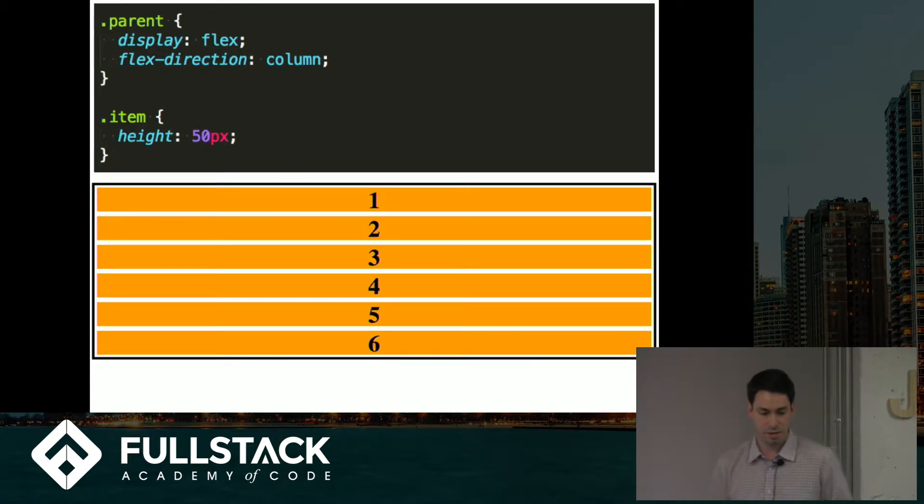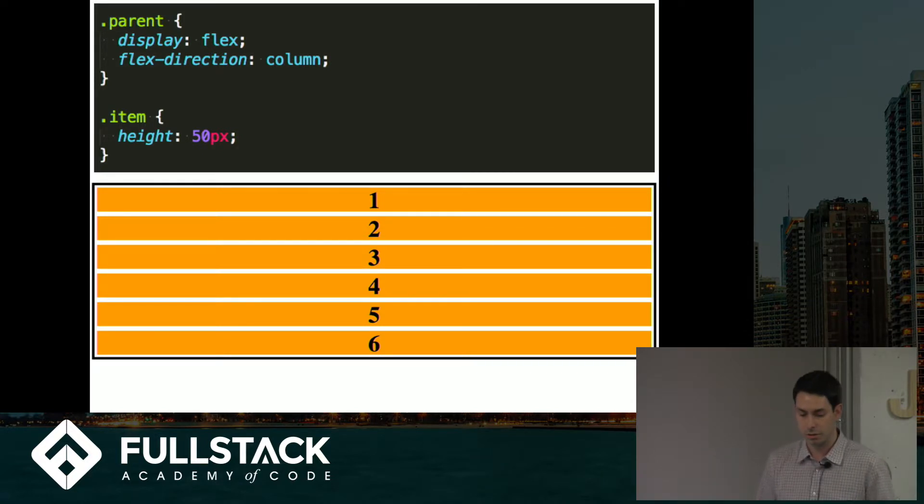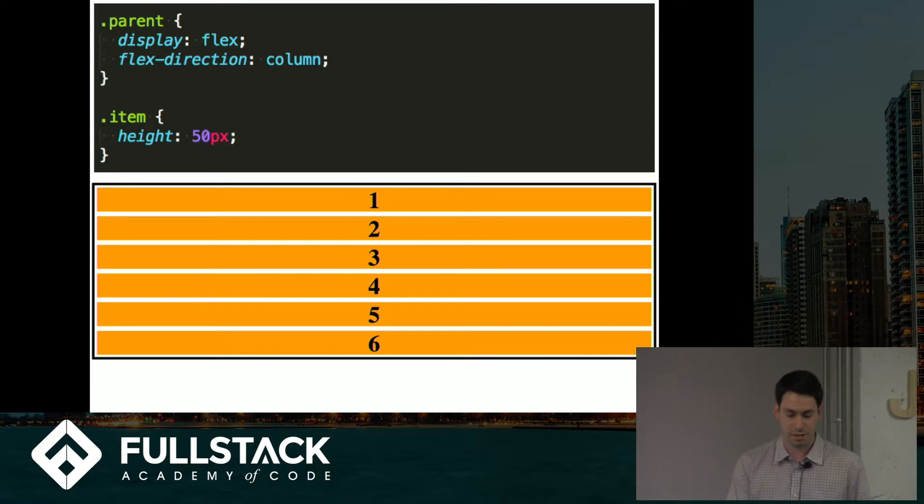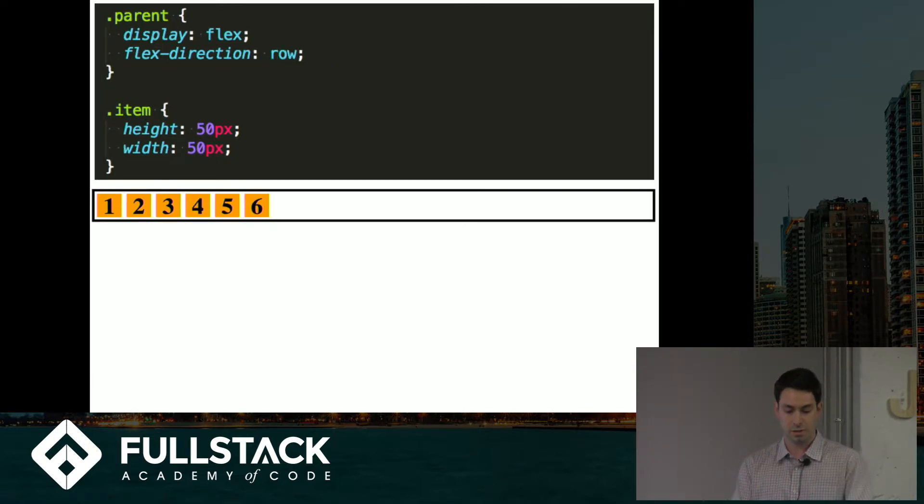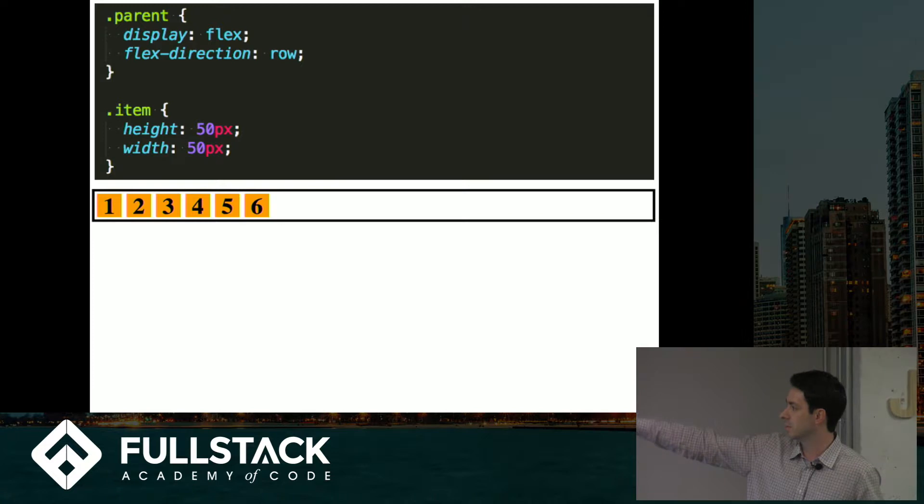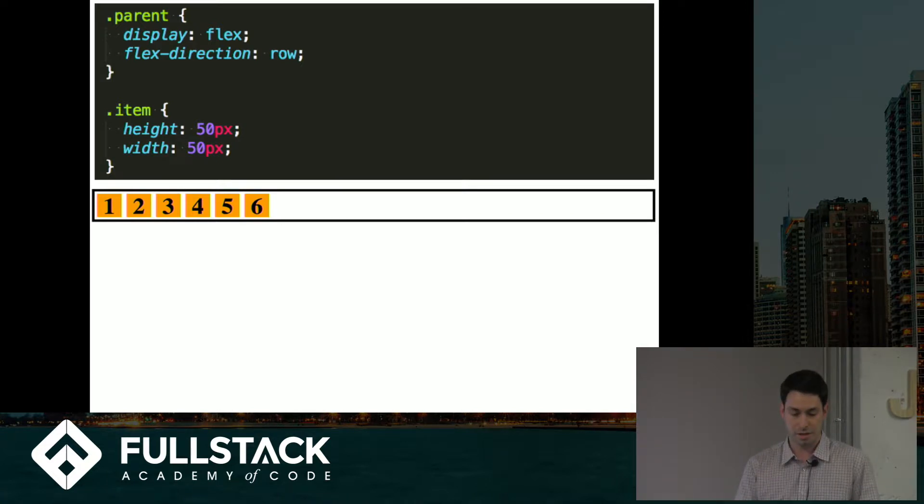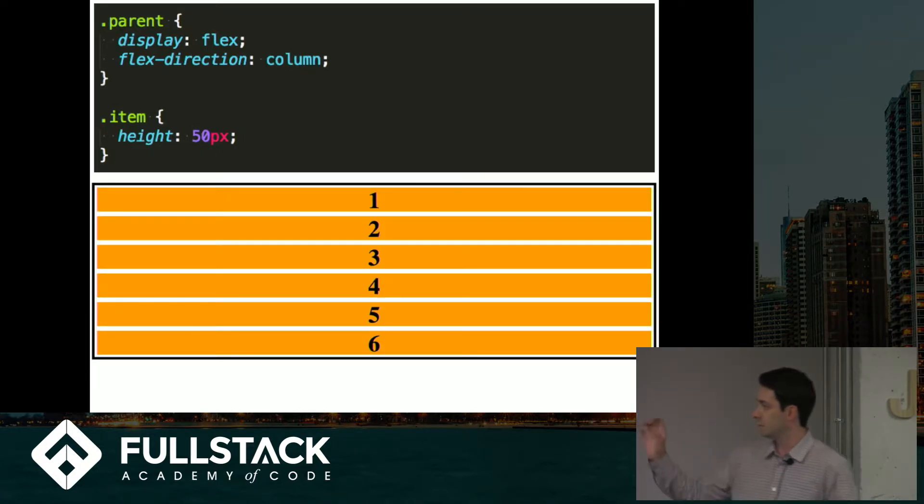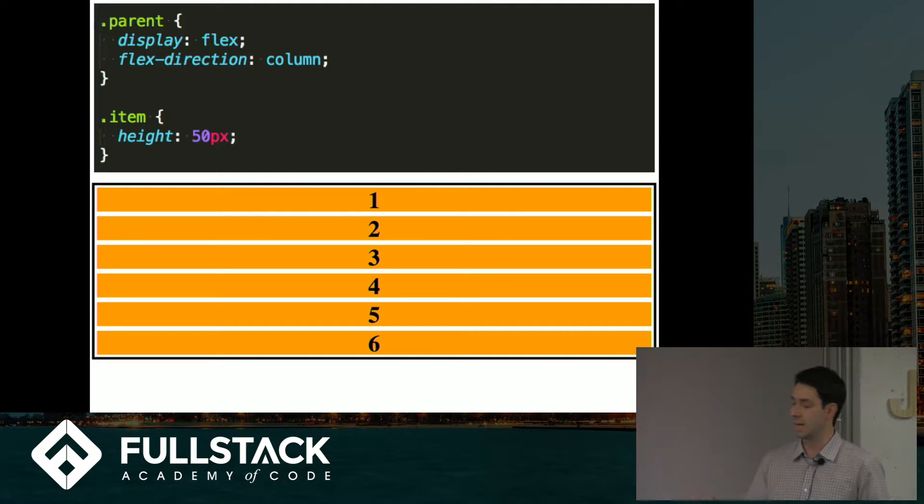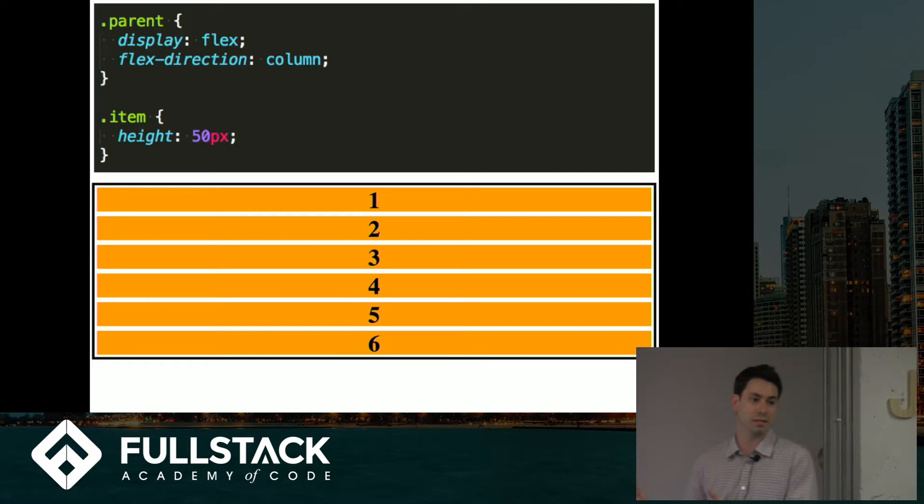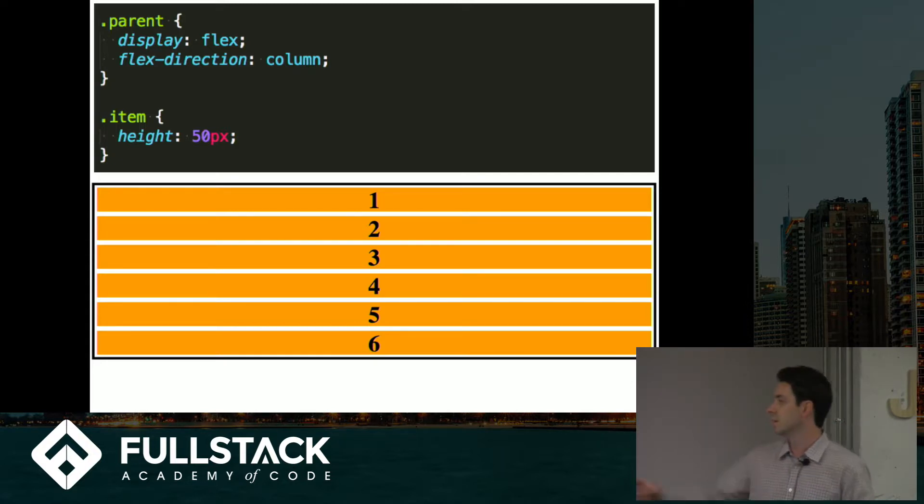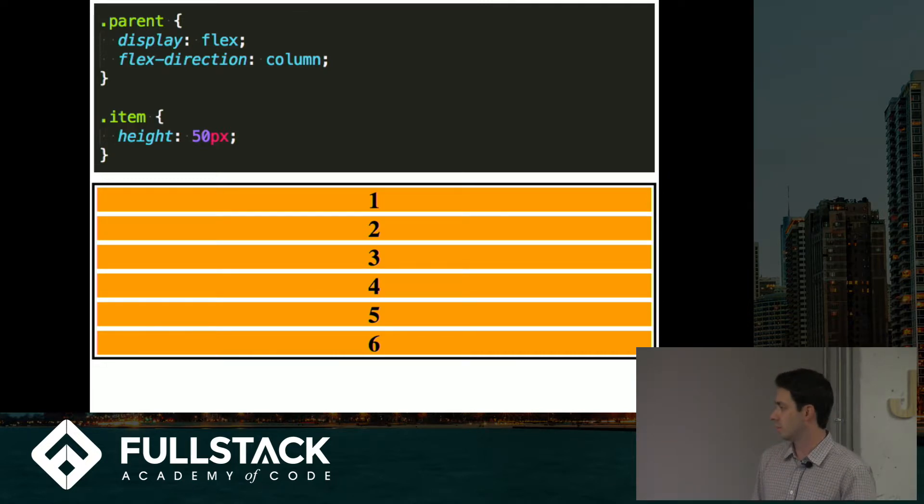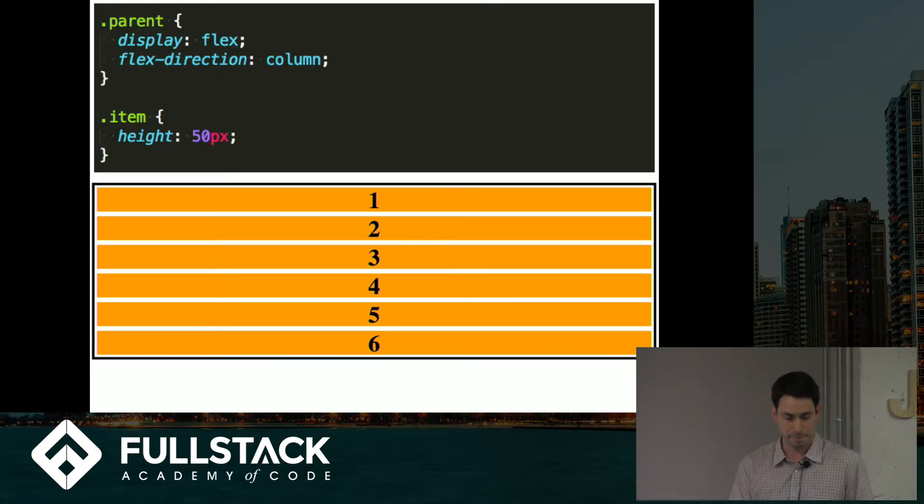So a quick note, I was setting a default width of 50 pixels here. If you take that off, if you don't have a width set, the elements will expand to fill up the available space in the cross axis. So I took off the width of 50 pixels so they fill out the whole horizontal space there.